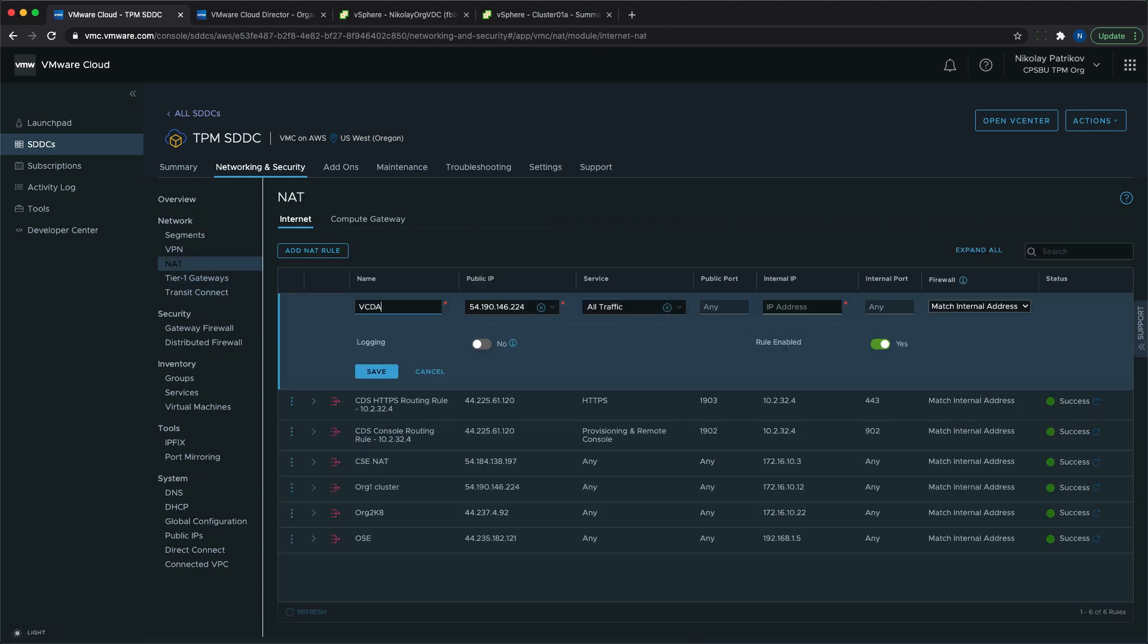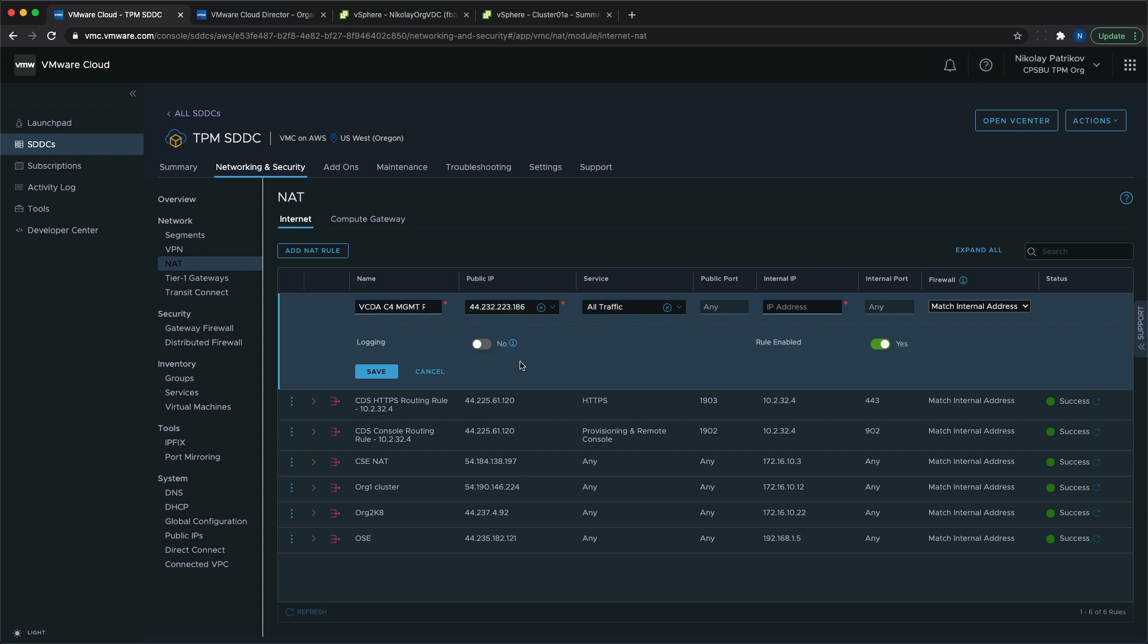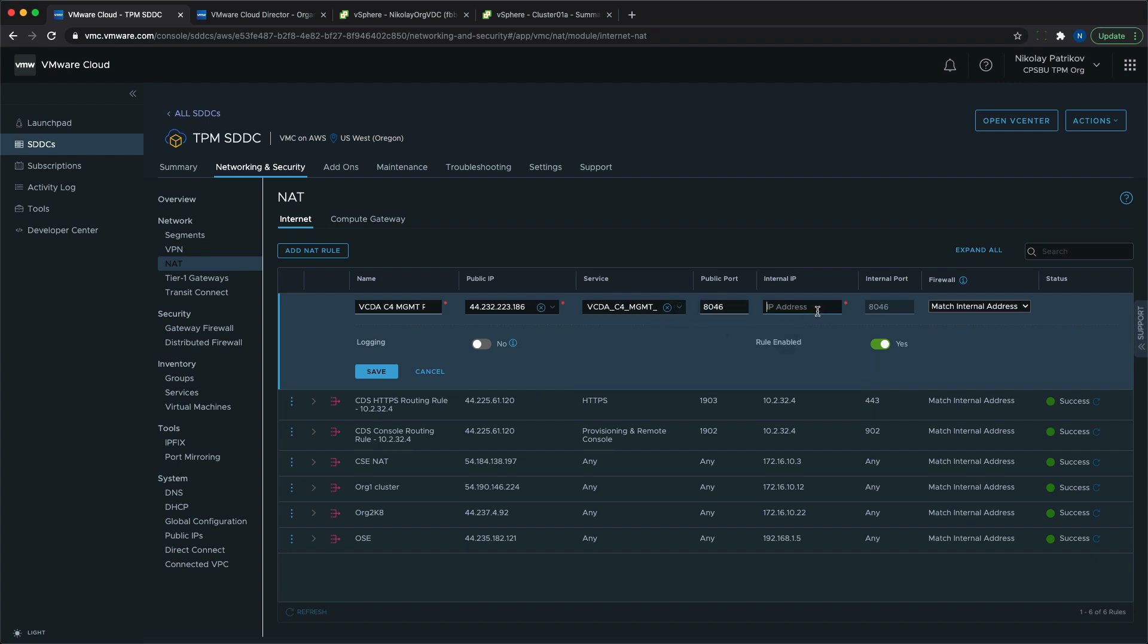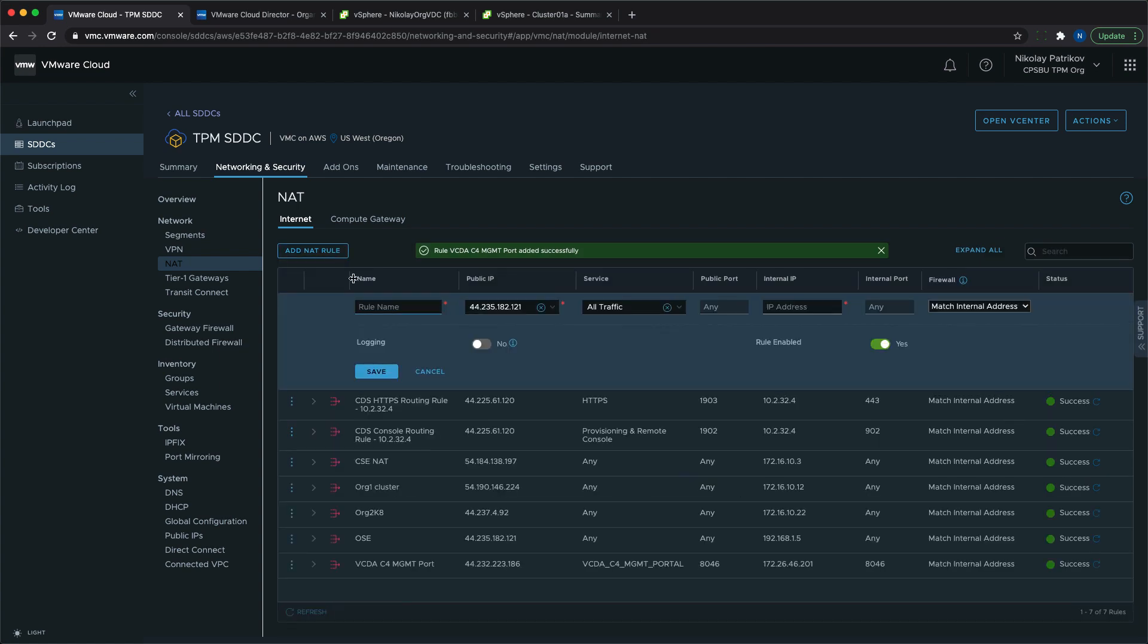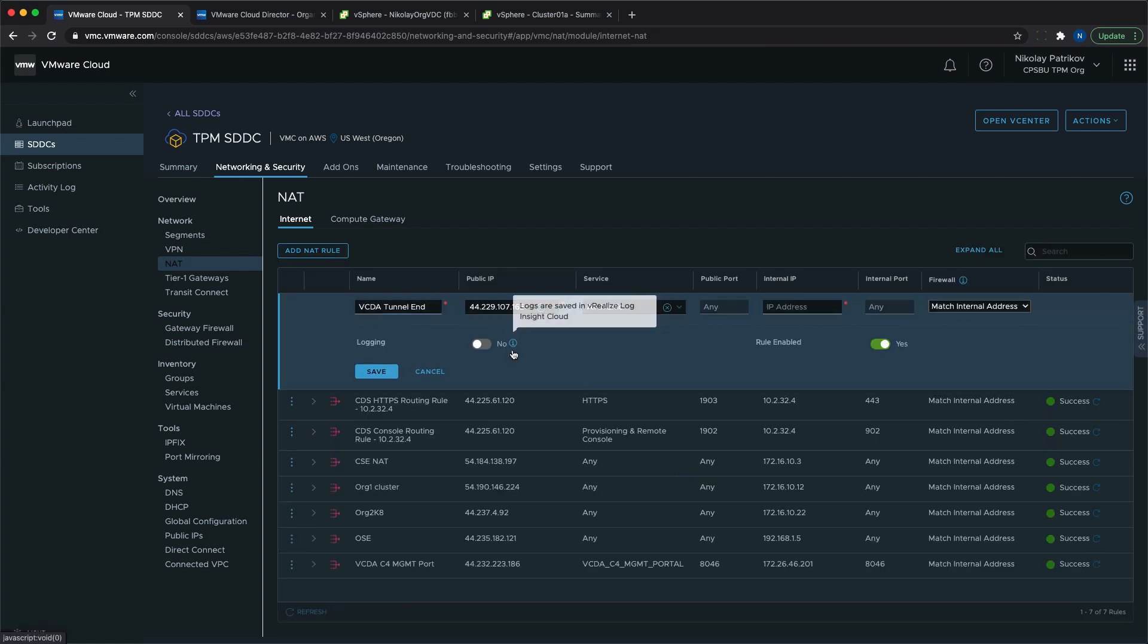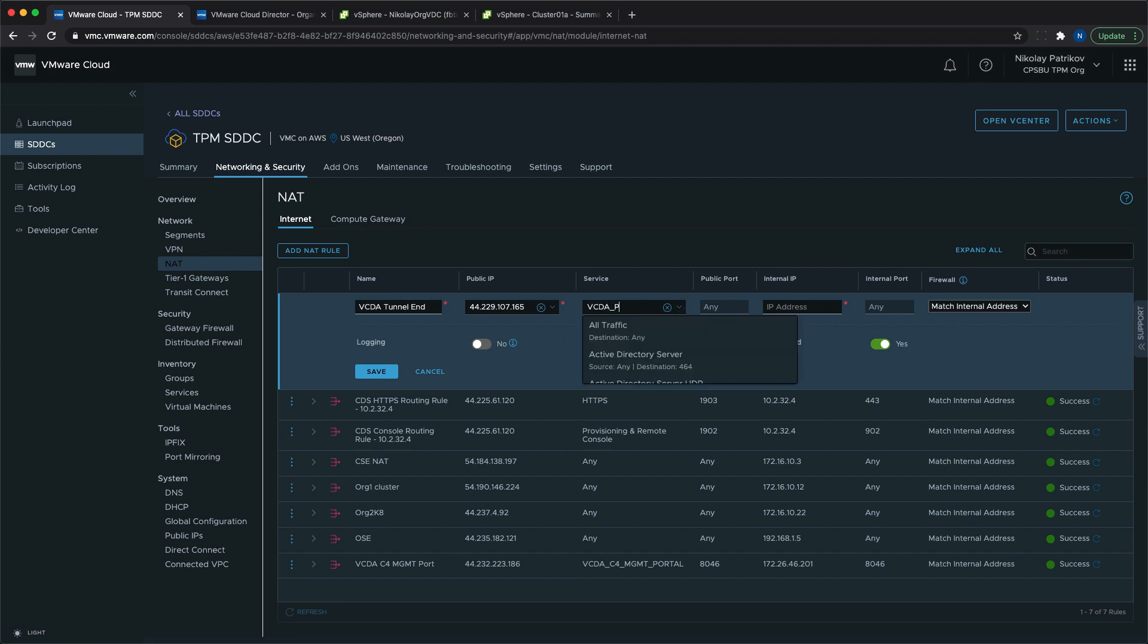The last configuration step on VMC is setting up the NAT rules. We need two new rules to be defined: one for the management portal and one for the tunnel. The one for the management portal can be removed once the initial configuration is completed, as it won't be needed since the VMware Cloud Director Availability UI can be accessed directly through a plugin in the Cloud Director service UI.